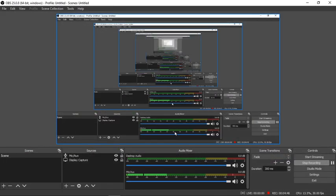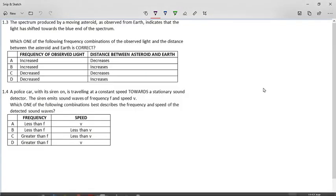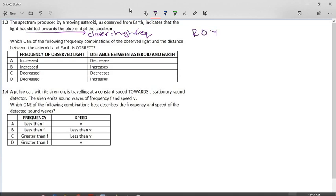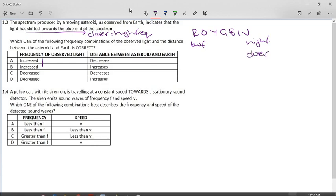The spectrum produced by a moving asteroid as observed from Earth indicates that the light has shifted towards the blue end. The blue end means it's moving closer because it is a higher frequency. Blue has a higher frequency than red — remember: red, orange, yellow, green, blue, indigo, violet; high frequency is on the violet side and low frequency on the red side. If it's blue-shifted it is shifted to a higher frequency, and if the frequency is high the distance must be decreasing. The answer is A.